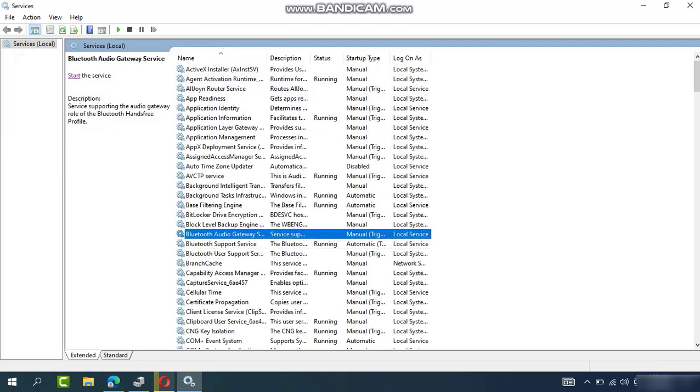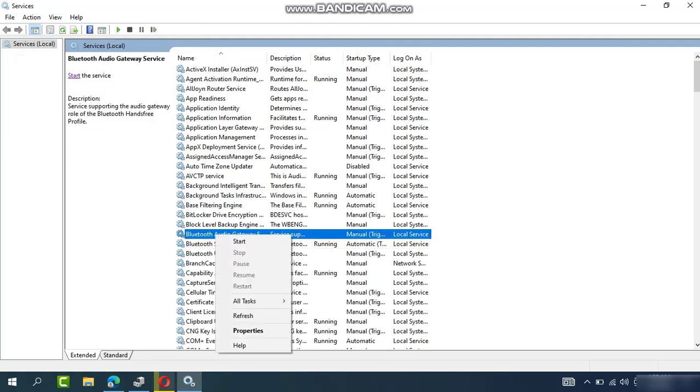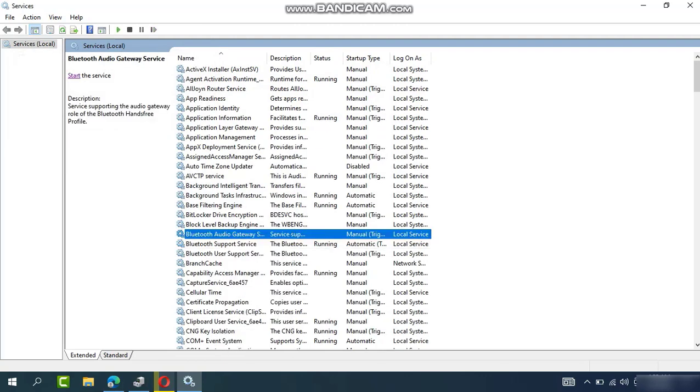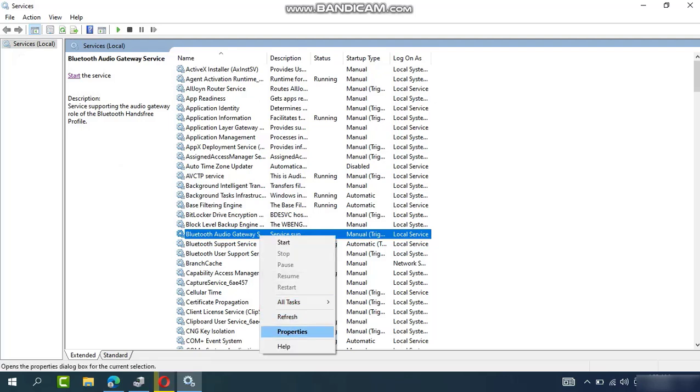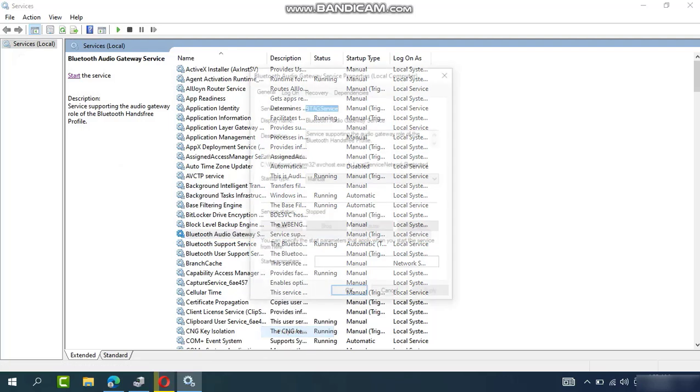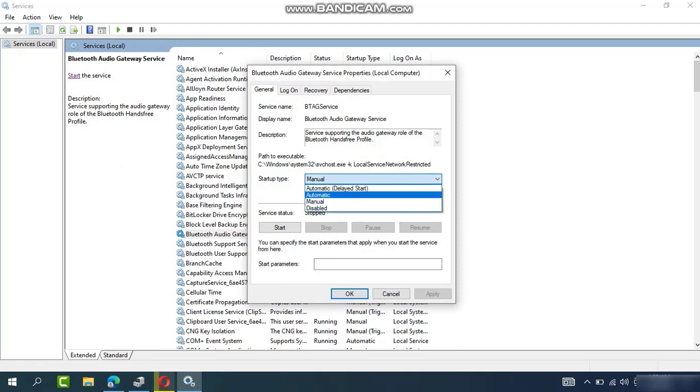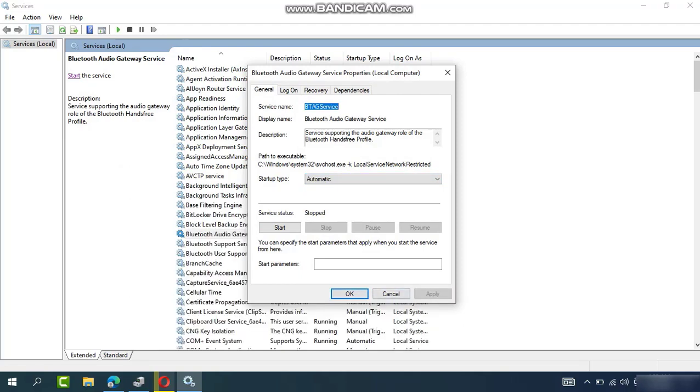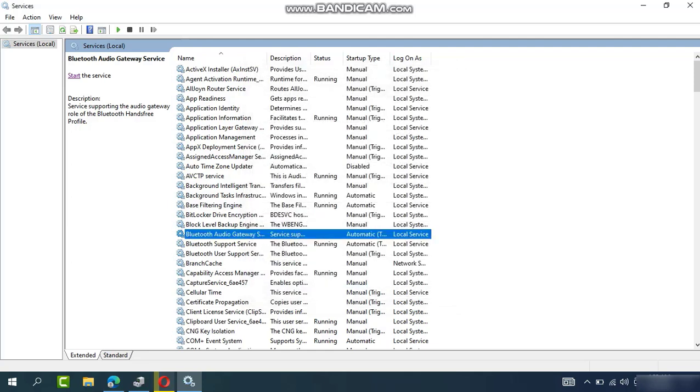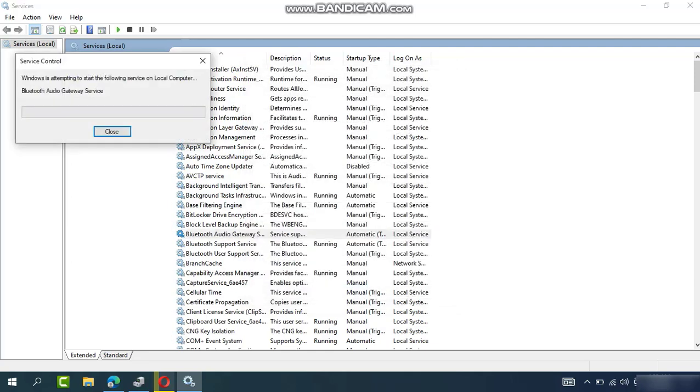So here is the next option: Bluetooth Audio Gateway. Right-click, Properties. Startup Type: Manual. Change to Automatic, click Apply and OK. Again, press Start on the top right corner.